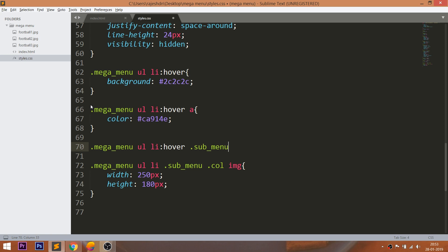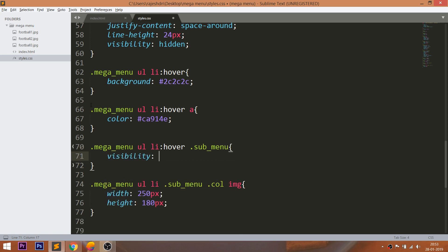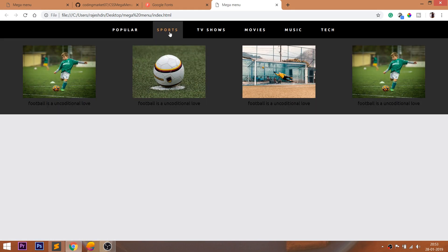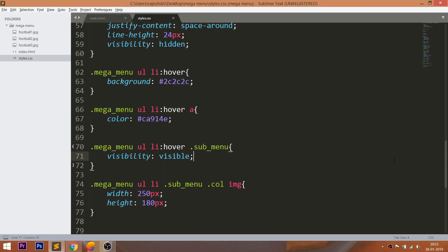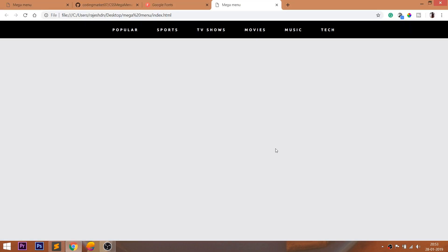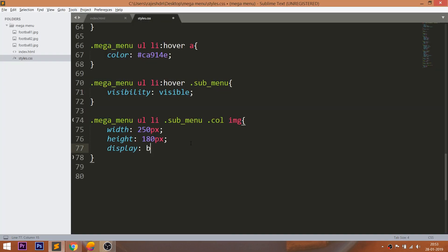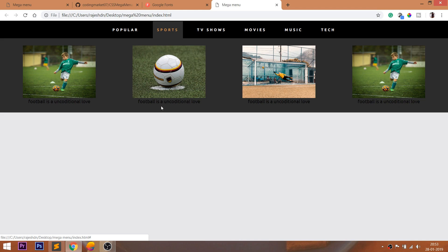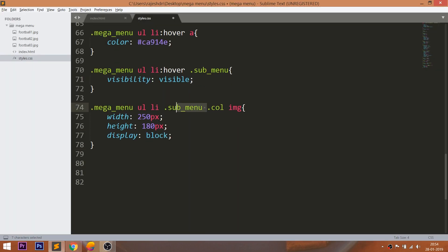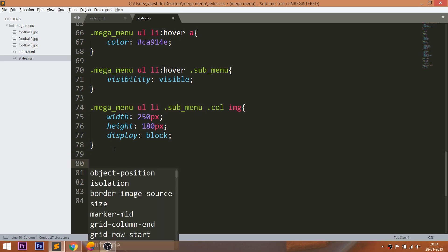Now finally, on hover over the list items, set the mega menu visibility property to visible, so that on hover we can see the mega menu coming into the scene.